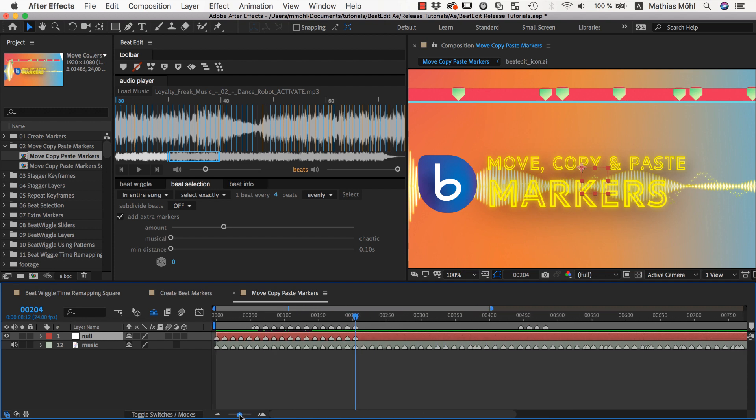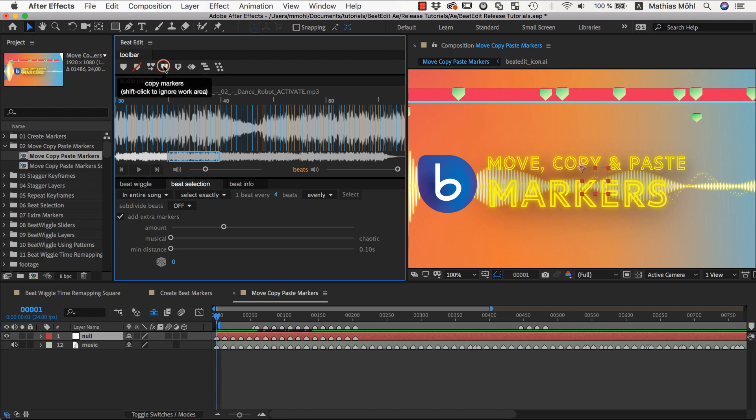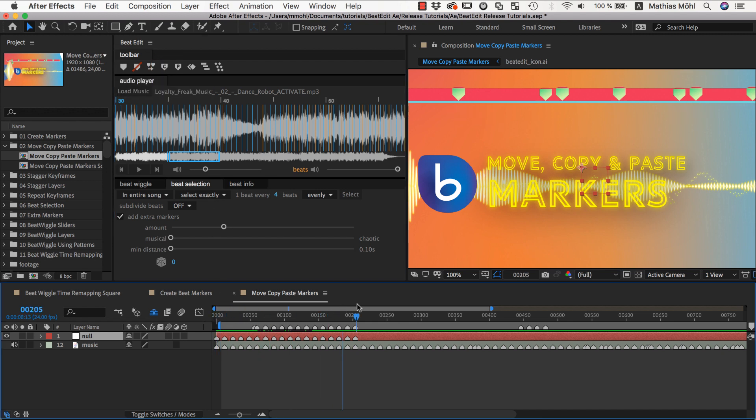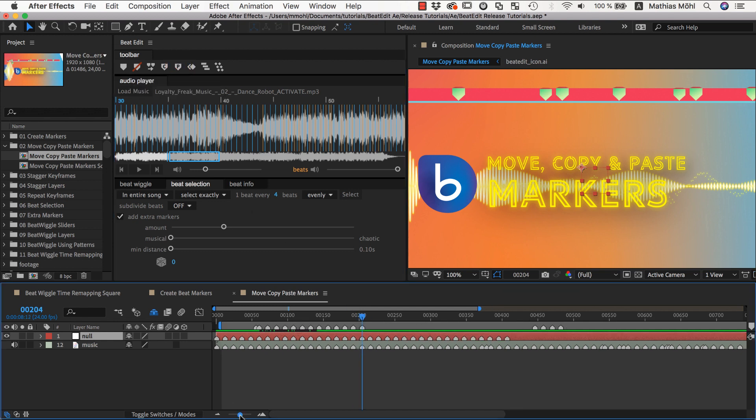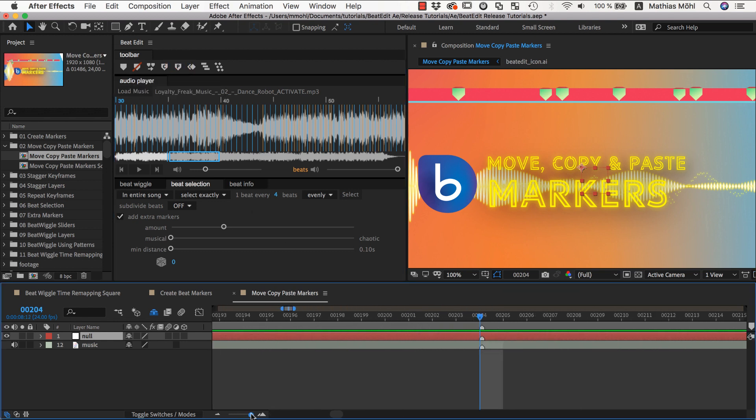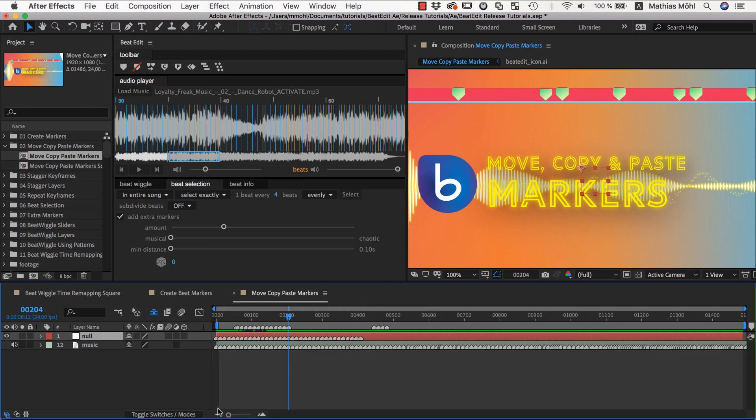To fix this, we undo and make sure the current time indicator is at the first marker again. Then we exclude this first marker from our work area and copy, such that now all markers except this first one have been copied. Now we move to the last marker again and paste. And this time we have no duplicate, since we excluded the first marker before copying.